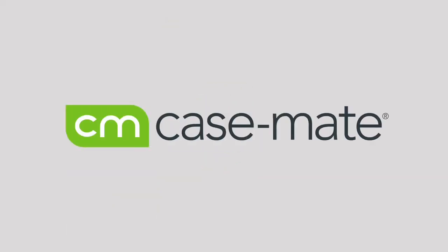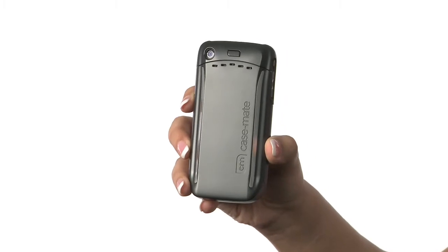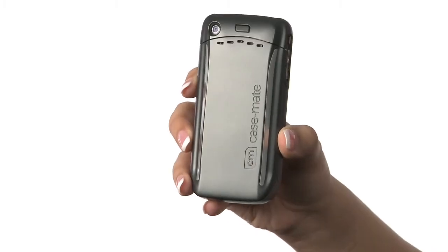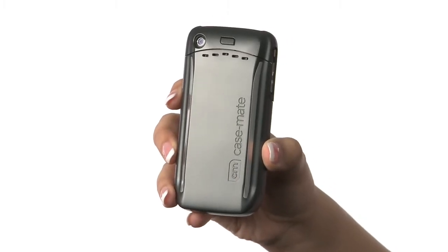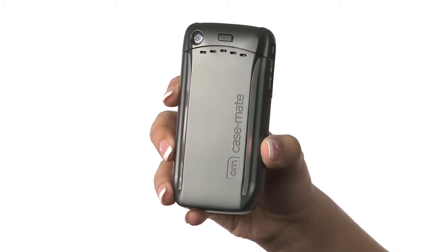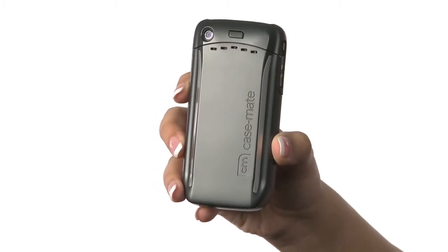Ladies and gentlemen, allow me to introduce you to the HUG by Casemate. The HUG is a state-of-the-art wireless charging platform.